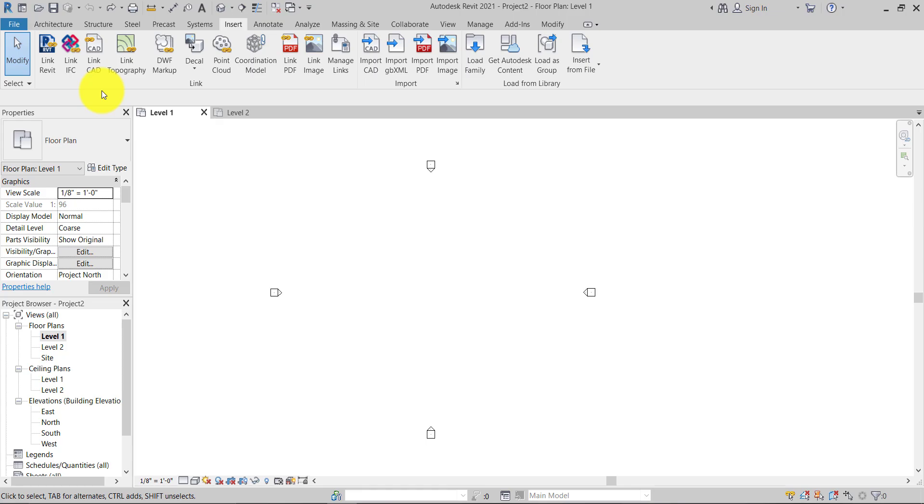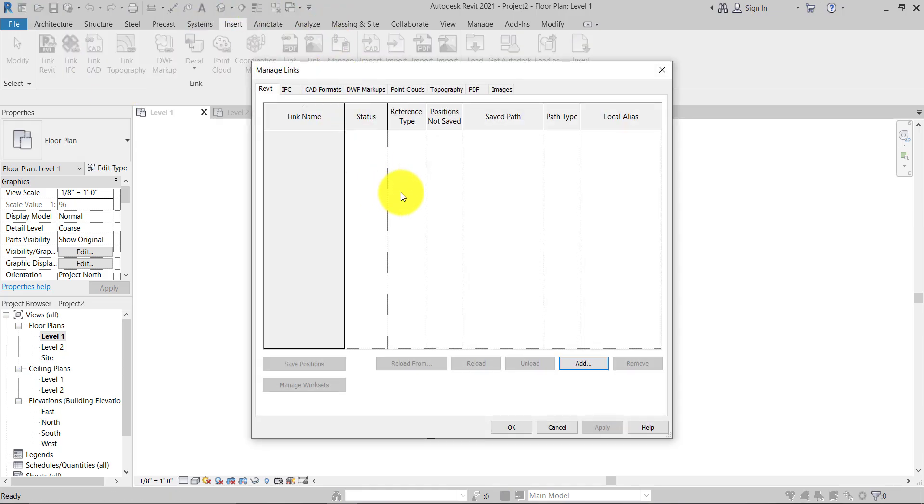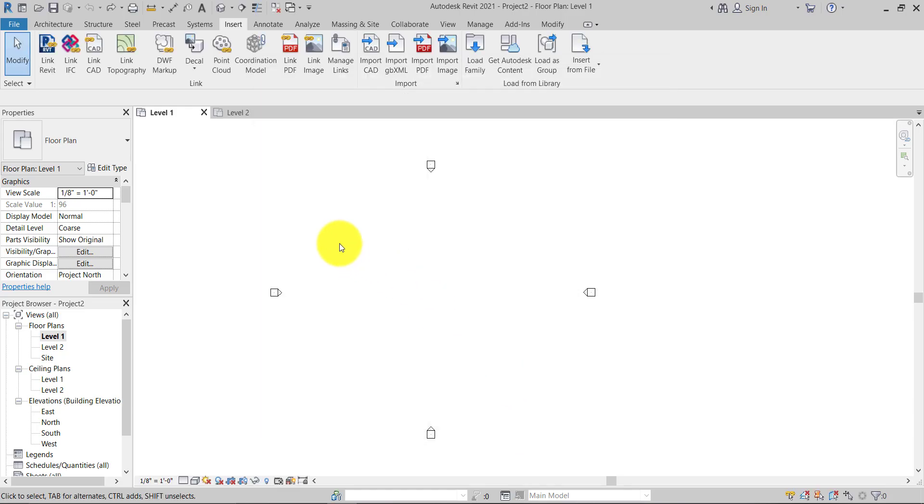...it will automatically get reflected instantly through this Manage Link option. You just need to reload it and whatever changes will automatically reflect in your Revit instantly. That's why...